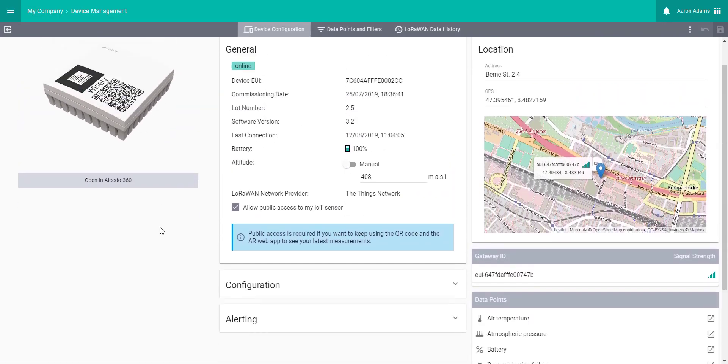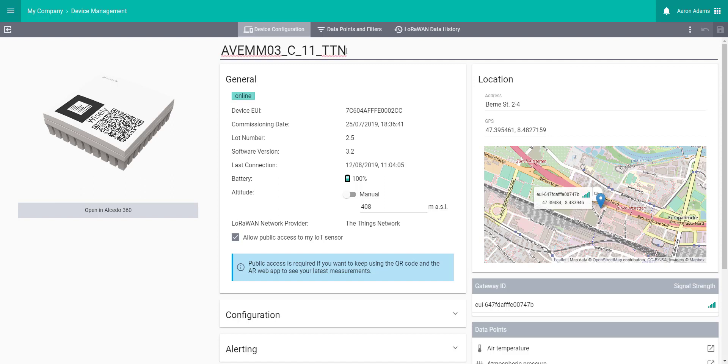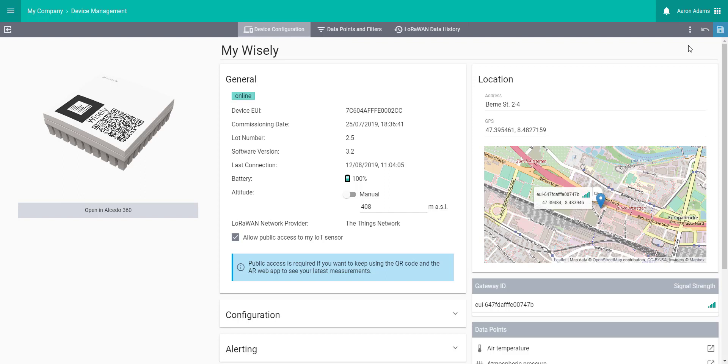The first thing that you can do is rename the device to anything else you want. To do this, put your mouse cursor over the current name, change it to whatever you need and save your changes.